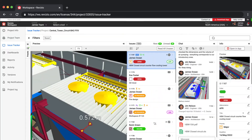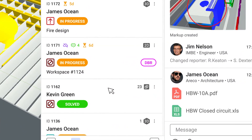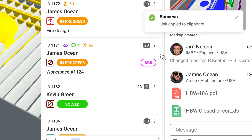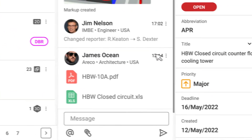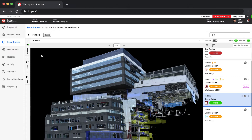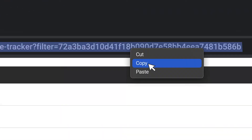Get a browser link to an issue and send it to other project team members. You can also share a link to a specific comment, or send the current URL to share a filtered and sorted list of issues.